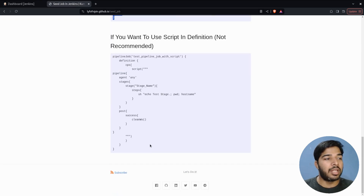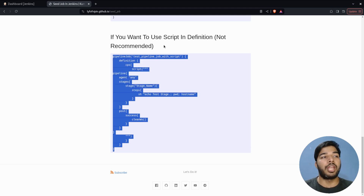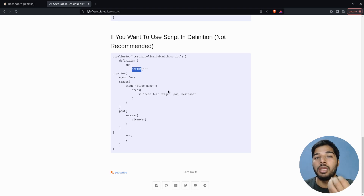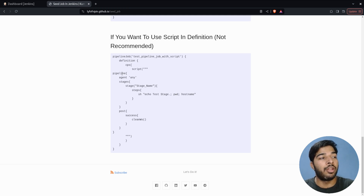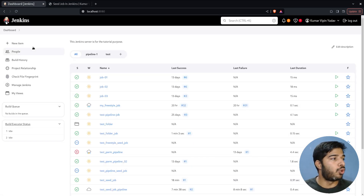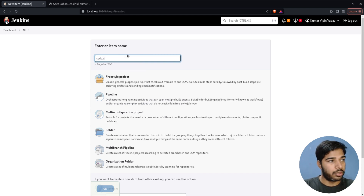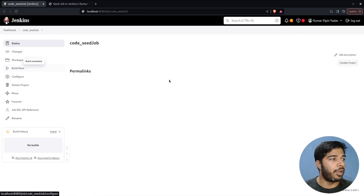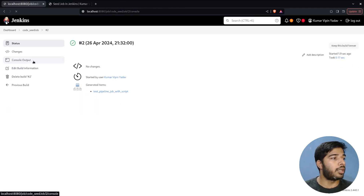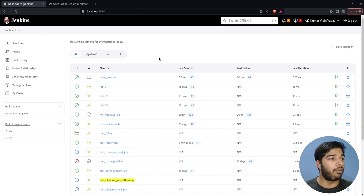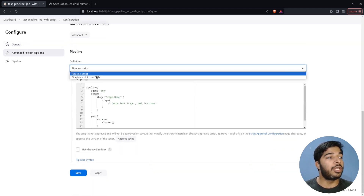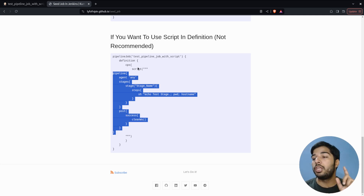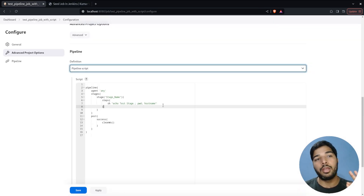Here's the last example. Instead of using SCM in a pipeline job, if you want to define your custom pipeline script directly inline, you can do that as well. Let me create another seed job — name it anything, add Process Job DSLs, use the provided script, save, build, approve the script, and rebuild. The console shows the 'test-pipeline-job-with-script' is created. Checking its configuration, instead of using SCM it's using the provided pipeline script directly.